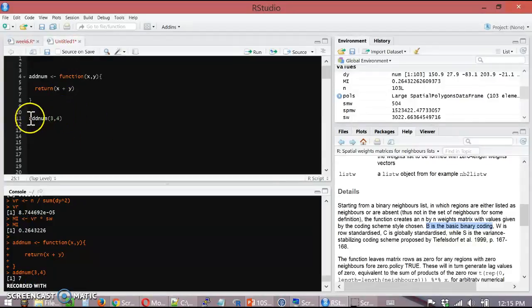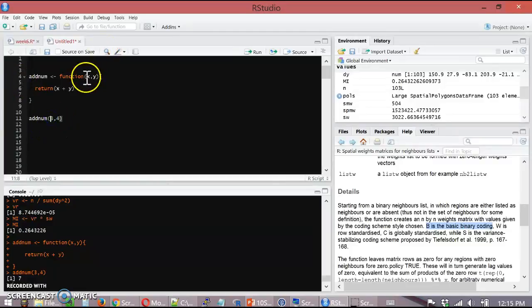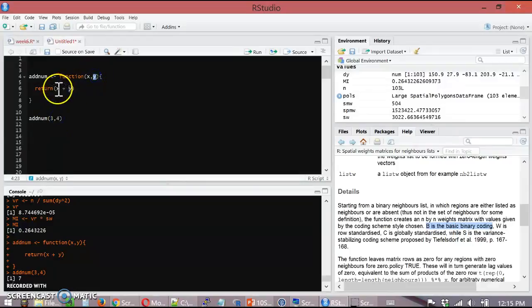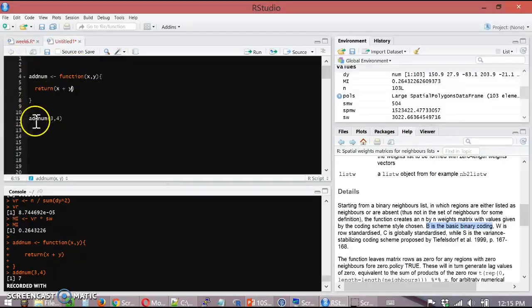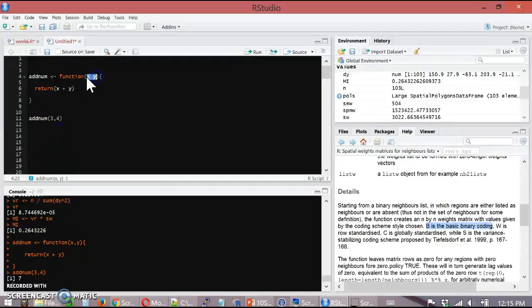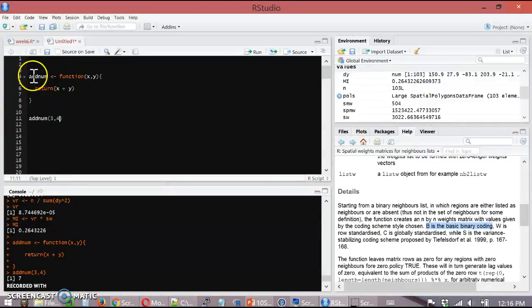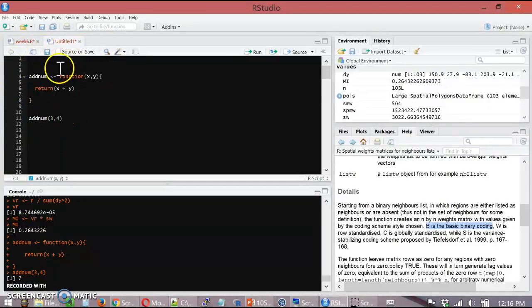What's going on in the background is addNum calls the thing. Three is saved to variable x, and four is saved to variable y, and then it returns three plus four. So that's how a simple function works. You have to call the name of the function. Whatever you pass it is renamed — so in this case three becomes x and four becomes y.